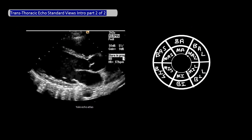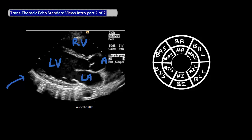Here's an example of what this view looks like in embryo echo. Since this is from the parasternal view, the heart chamber at the top will always be the right ventricle. The left ventricle is here, the left atrium is here, and the aorta is here. Other important structures in this view include the mitral valve and the aortic valve.